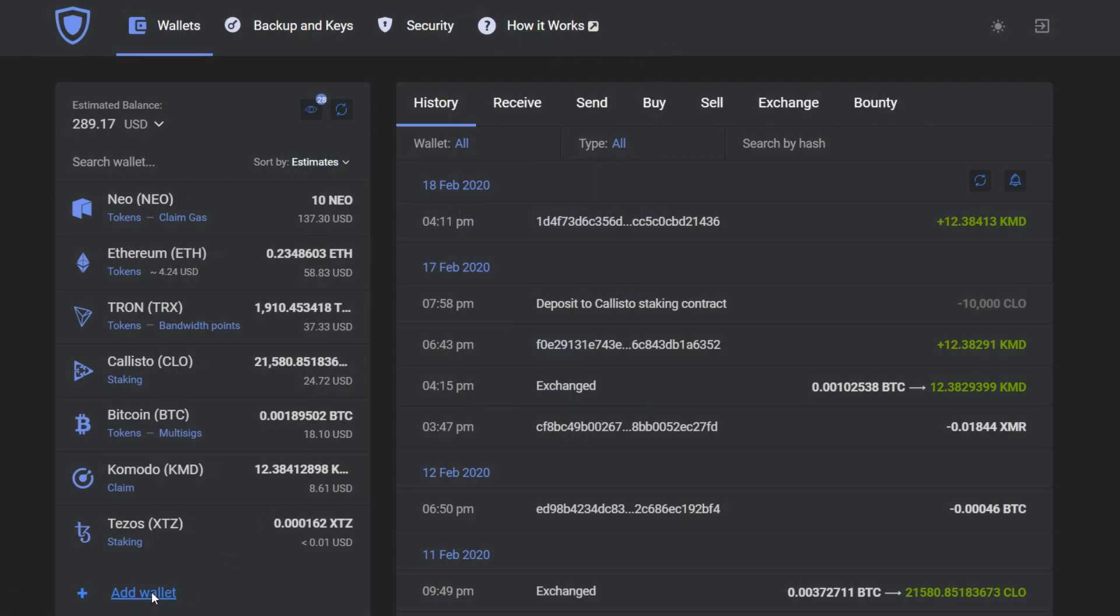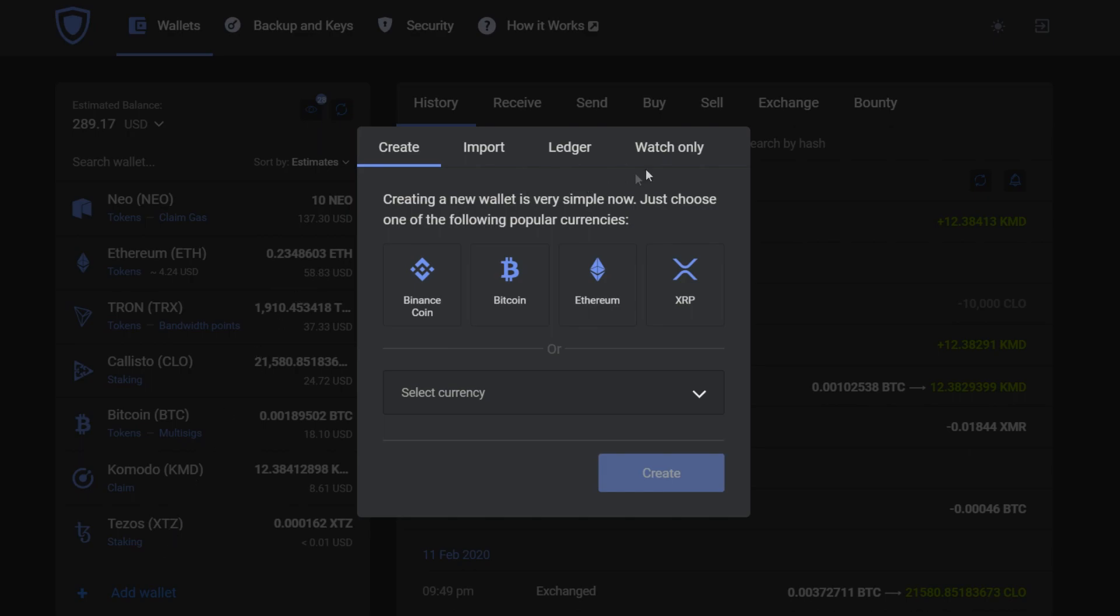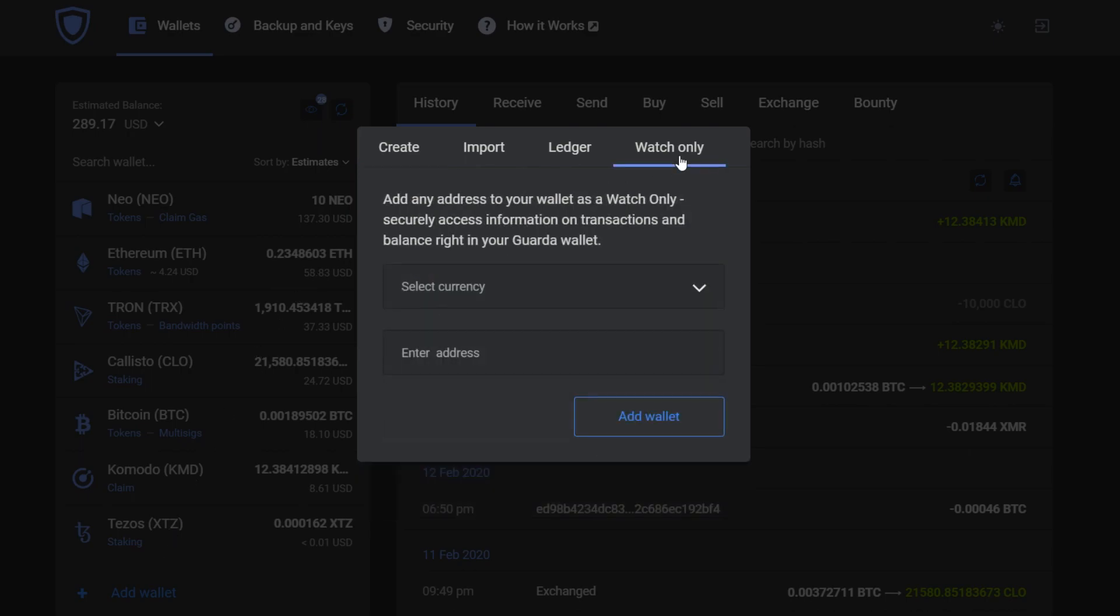With it, you can add any wallet to your Garda wallets, only to be able to see its transaction history and current balance.